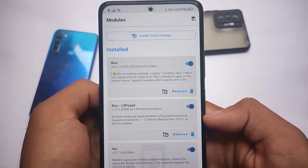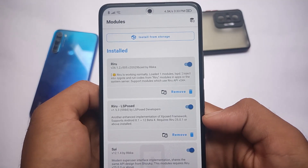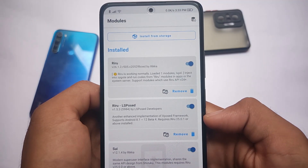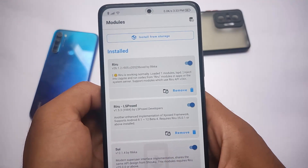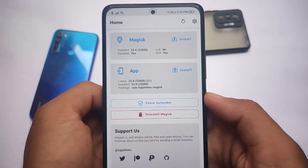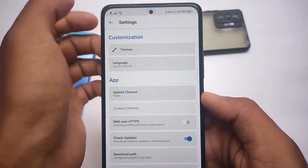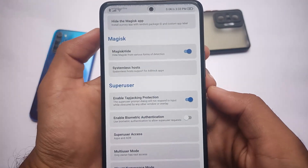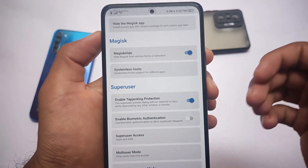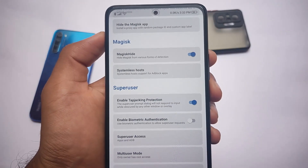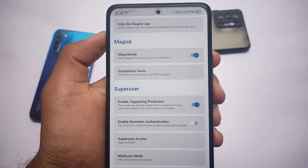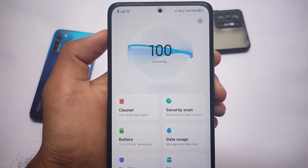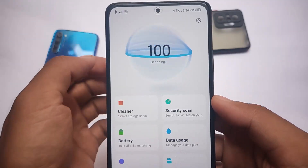Some users say they're having no issues using banking apps — you can hide Magisk and use banking apps, but I'm not sure about that. In my case it's not working even after hiding Magisk Chrome settings. The SafetyNet status is not passing, but if you want to use banking apps you can try hiding Magisk.